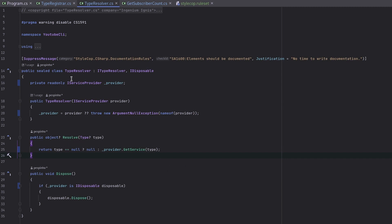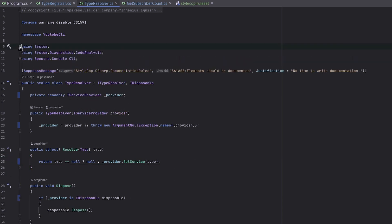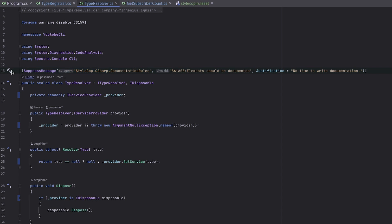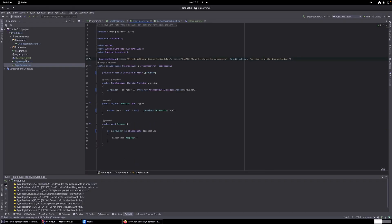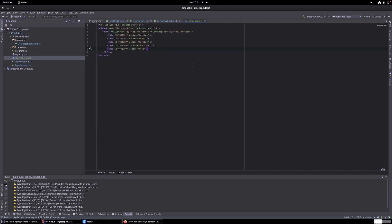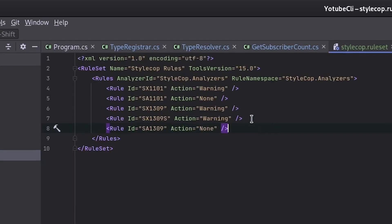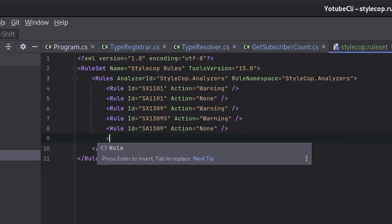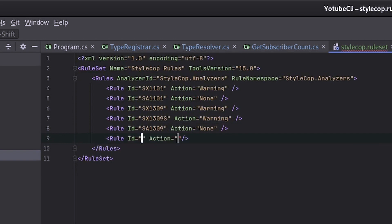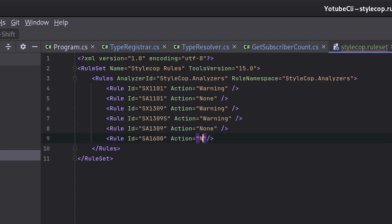And the last thing I want to do is to get rid of this suppress message thing. Because now that we have control of the stylecop rules, then we can just disable the SA1600 rule. Going to the stylecop rule set. And write in here a new entry. So, we just say, rule. ID SA1600. And we want an action of none.